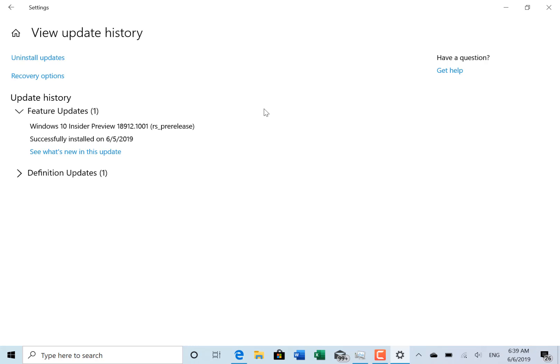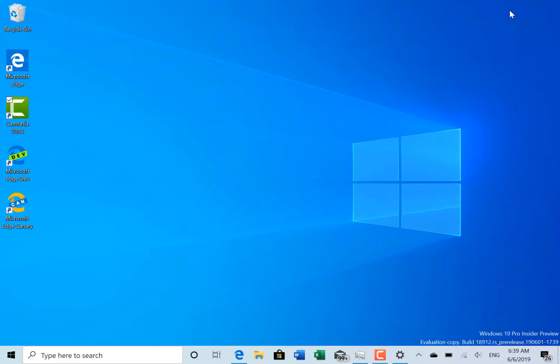So those are the known issues and the changes. I do like to document all these builds, which is why I'm doing this one despite there not being that many changes. You can go back on my YouTube channel and see all the builds from Windows 10, right back to the preview versions. I like documenting these things.